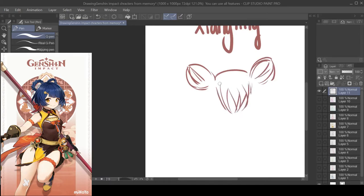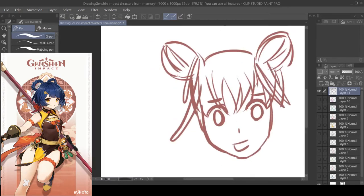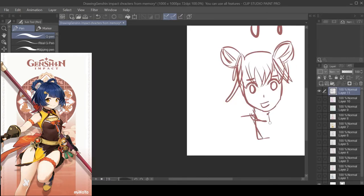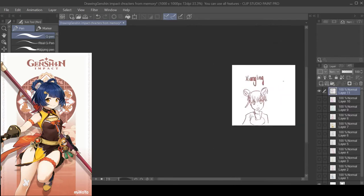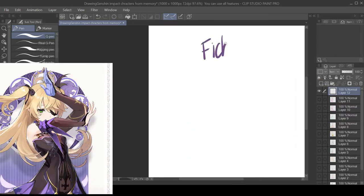And then for Xiangling I just did the space buns and I didn't remember if there was anything else.